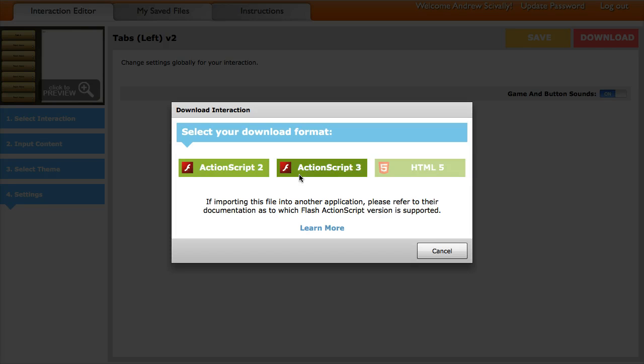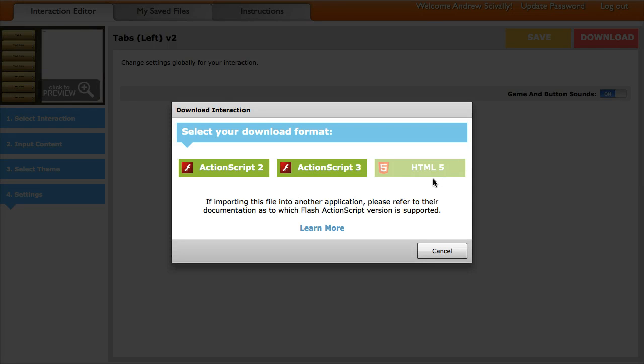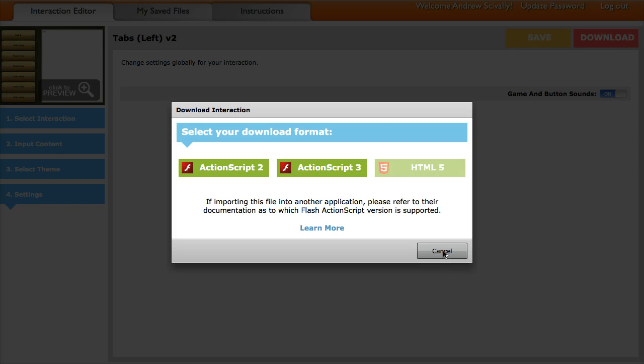Now, when you download the Flash version, it's a single SWF that you could then import into your eLearning authoring tool. And again, an HTML5 version would be a zip file that you could upload to a tool or put it on a website or in your LMS or something like that.